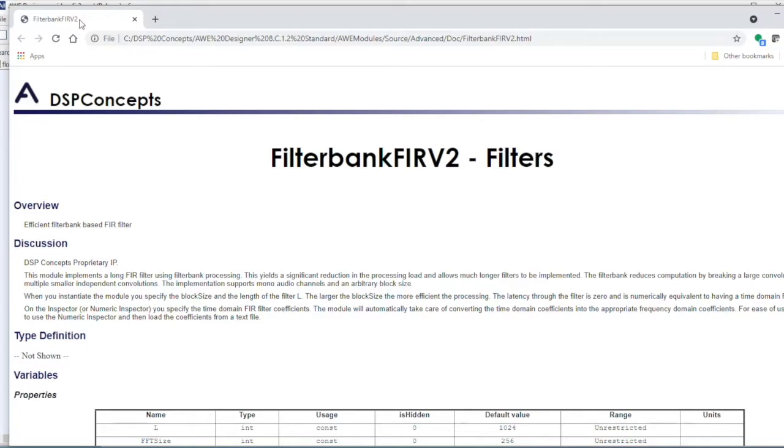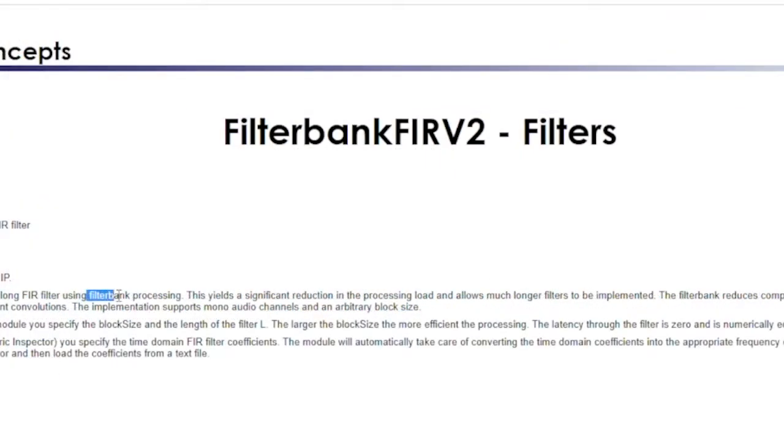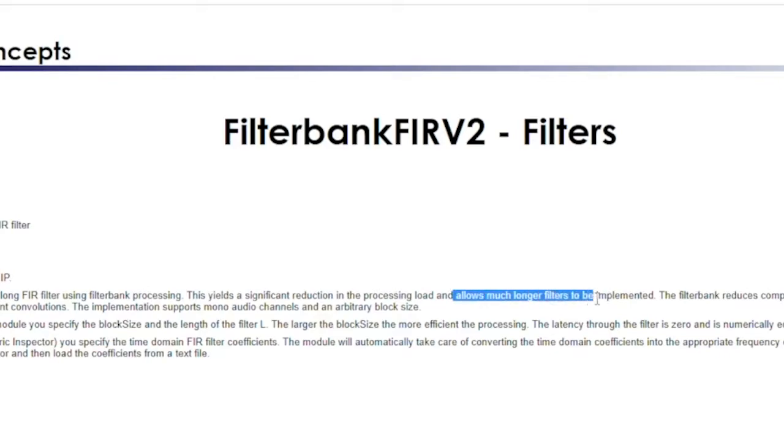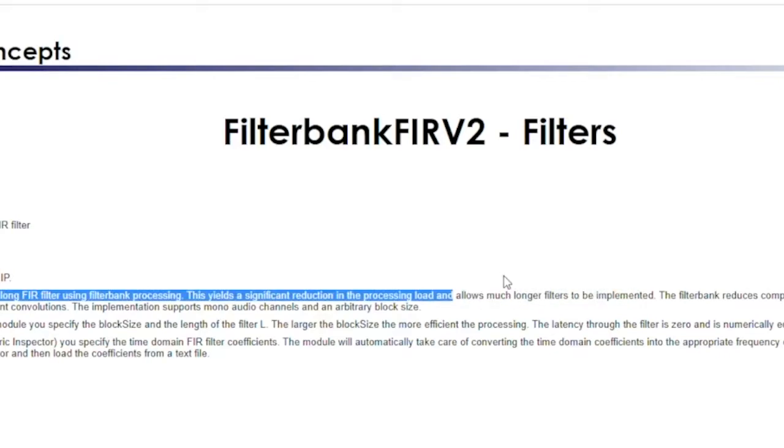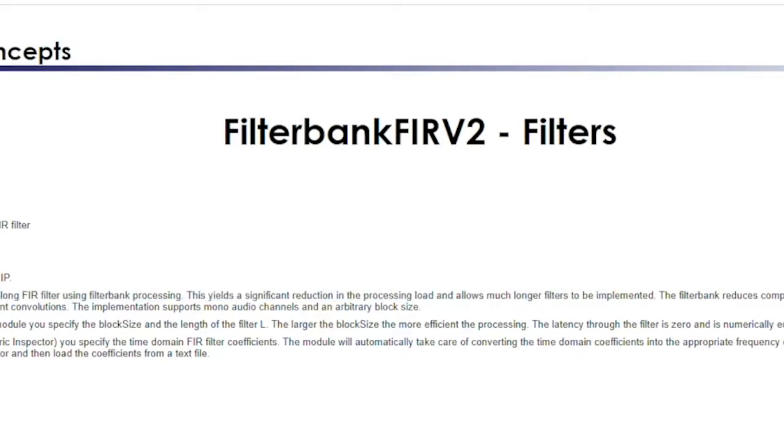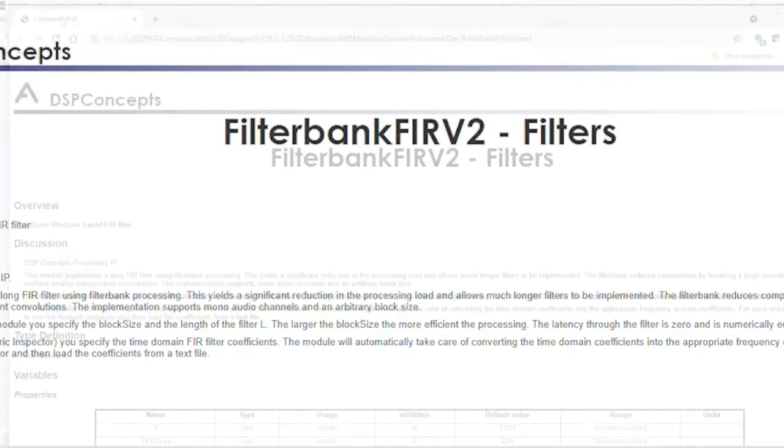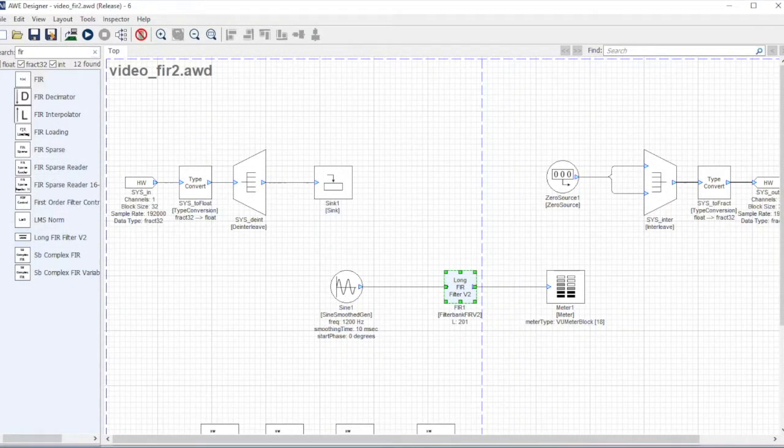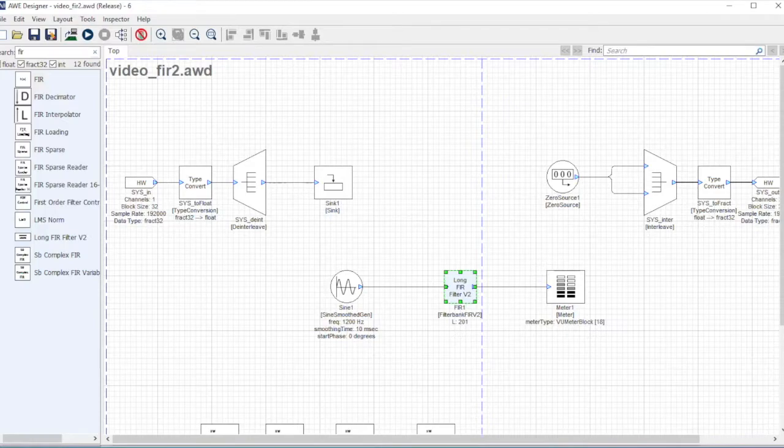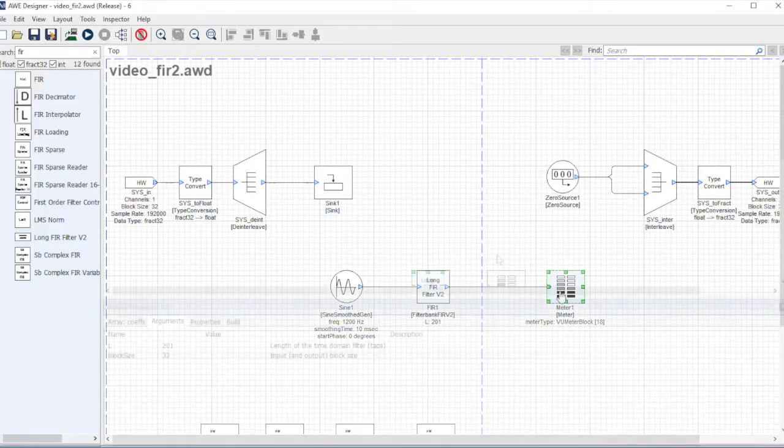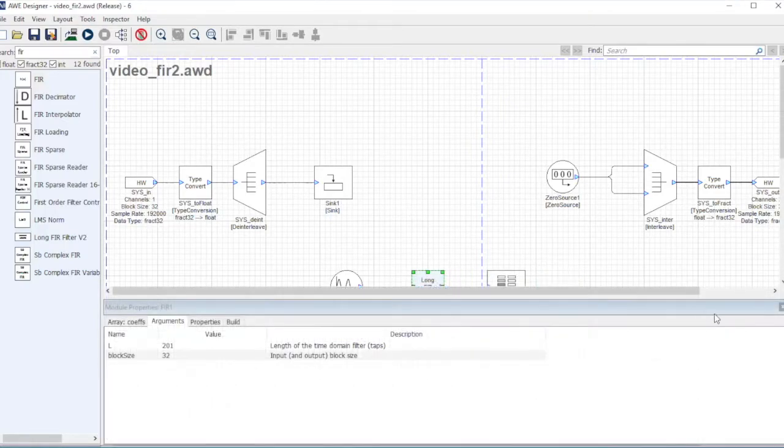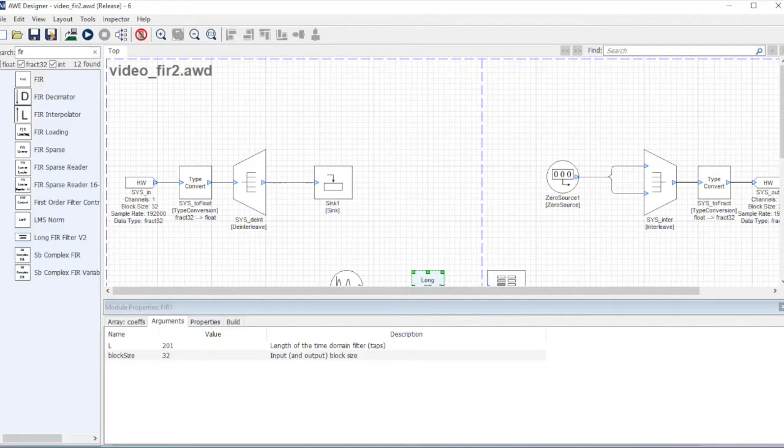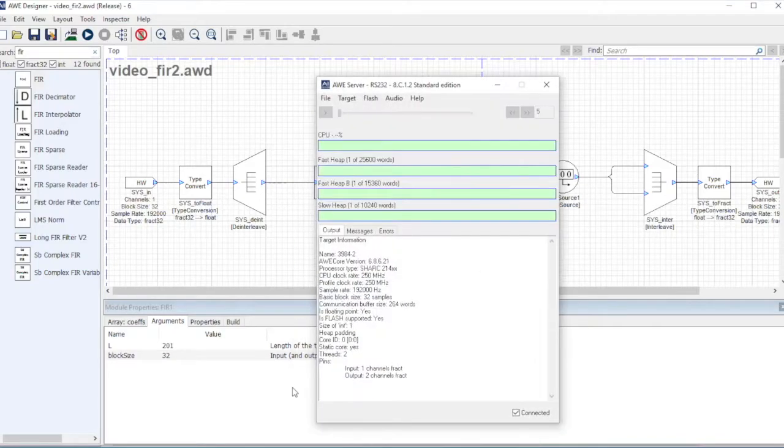If I click help for this, you will see a brief description of what it does. One thing to think about is it's using filter bank processing. The keyword here is it allows much more filters to be implemented. Basically it's claiming it computes things more efficiently. In this video we're trying to assess that.